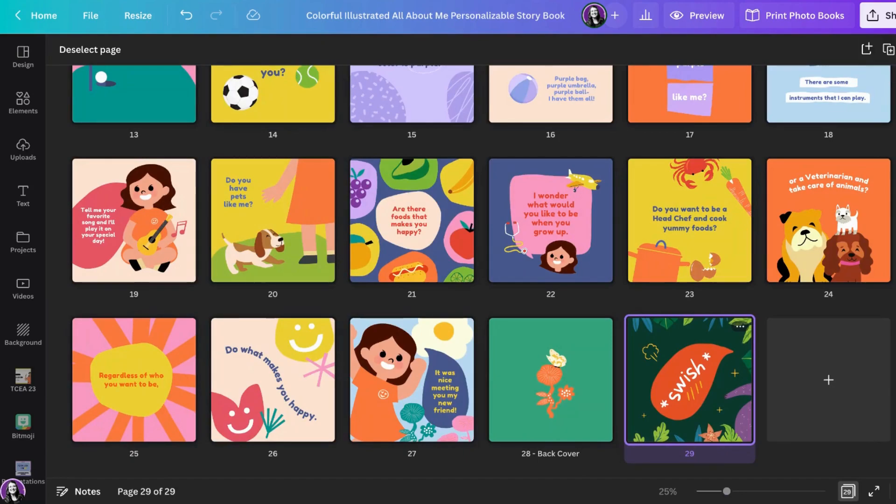We hope that this video tutorial helps as you create your very own storybooks in Canva.